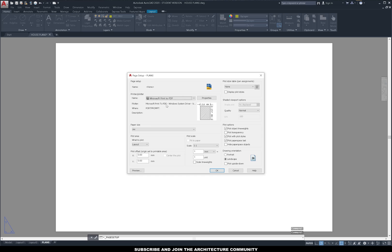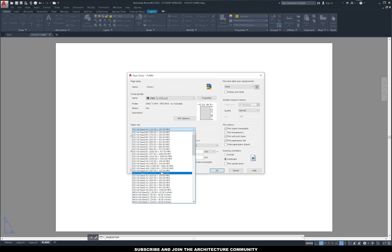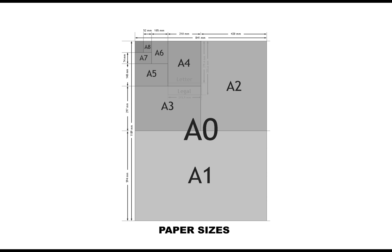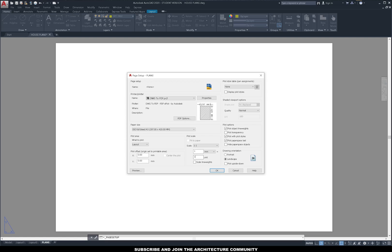Click on modify, then change the printer to DWG to PDF and change the paper size — I'm going to change it to A3 because I know it will fit one of my plans at 1 to 50 scale. Keep the scale at 1 to 1. Note that it says millimeters, so if your units are in millimeters leave it as 1 to 1, but if you have centimeters put 10 to 1, and if you have meters put 1000 to 1.